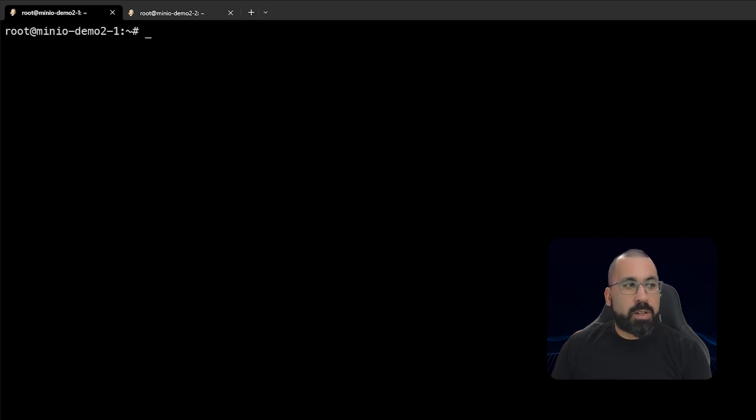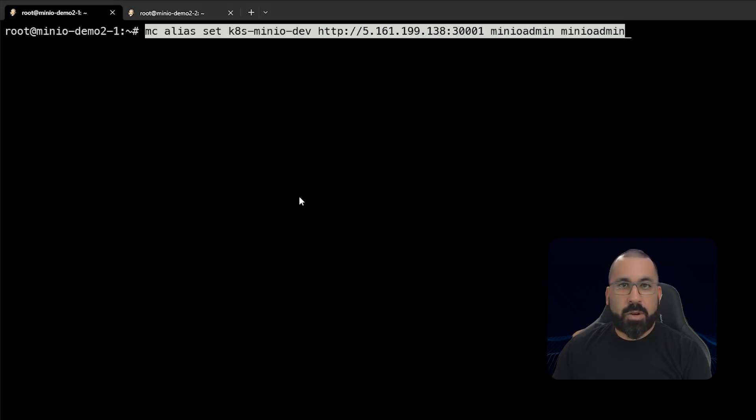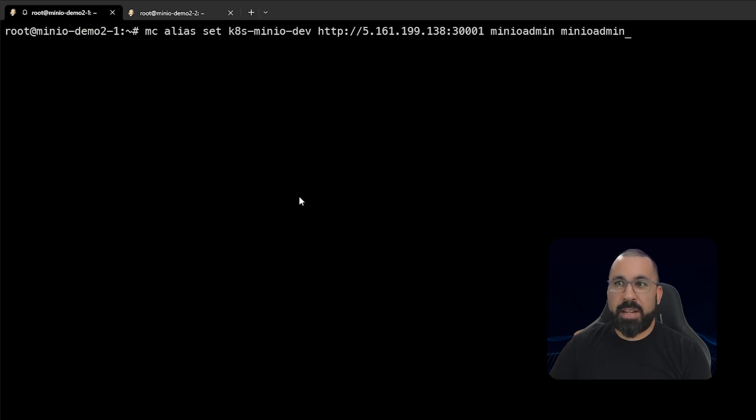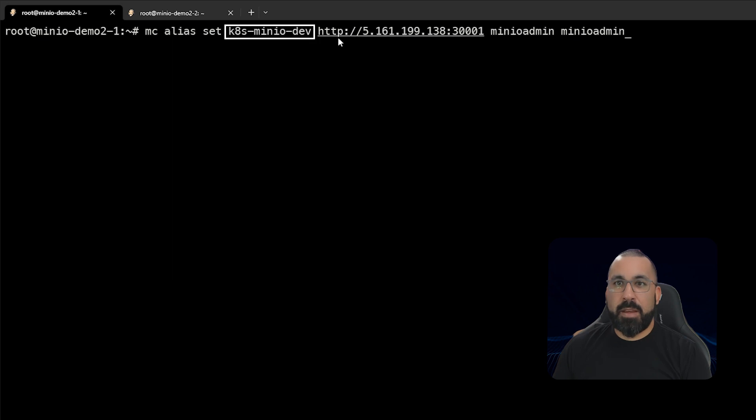So the next thing we're going to do is add an alias for the server that we just set up running in our k3s cluster. And we will go ahead and add that as an alias called k8s-minio-dev on this host. So you see, we'll say mc alias set. The alias that we want to call this is k8s-minio-dev.